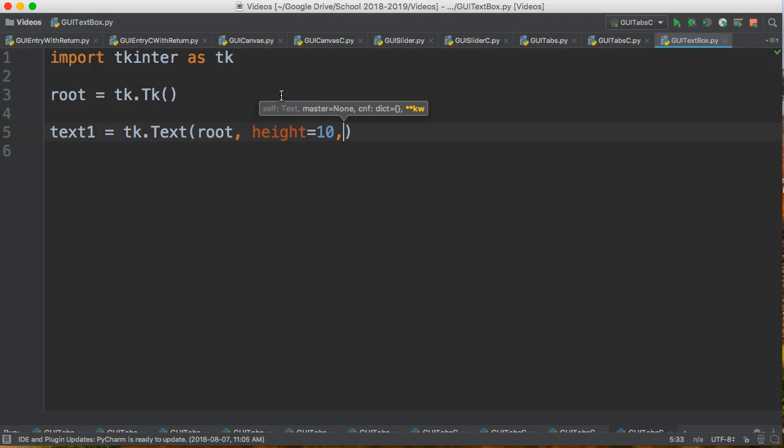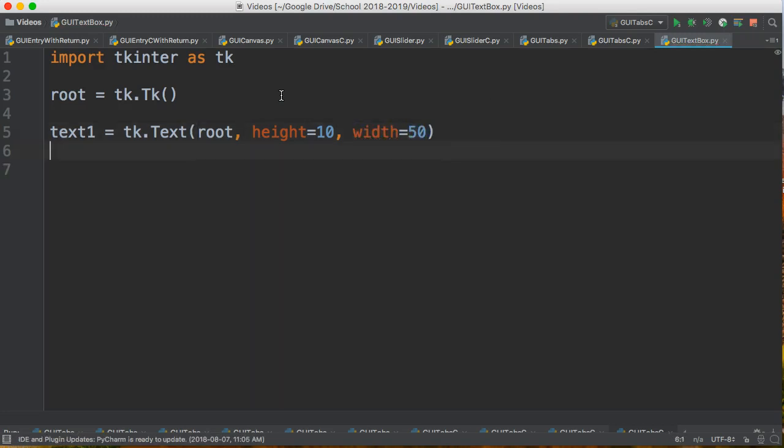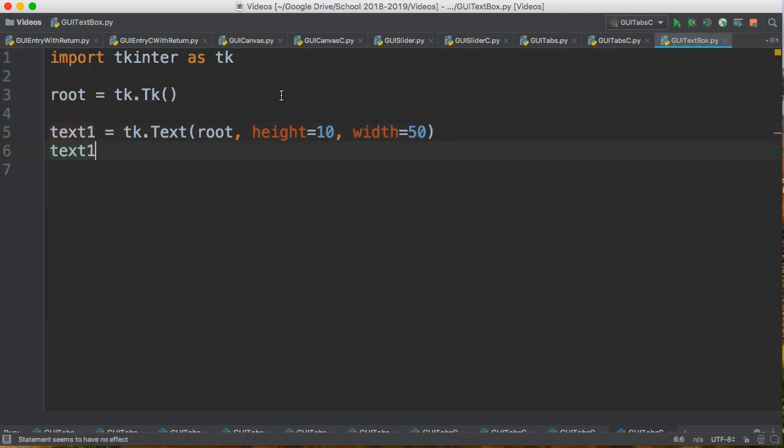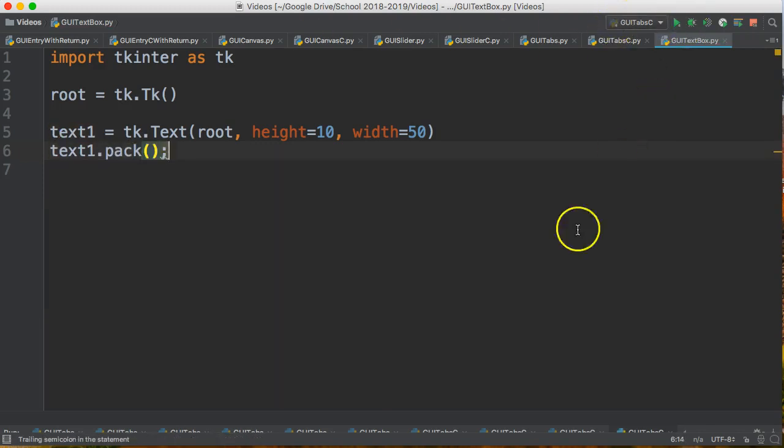And width, and that is the number of characters you want horizontally. And then I say text1.pack and we give this a run.